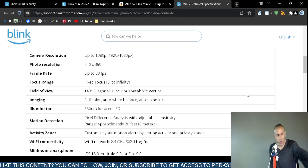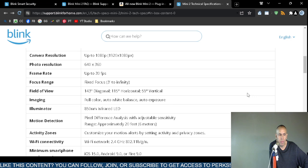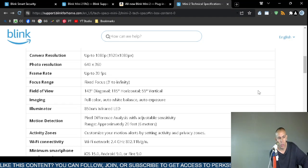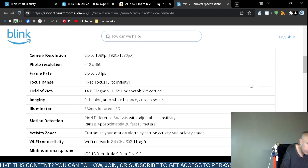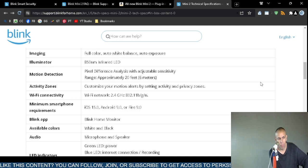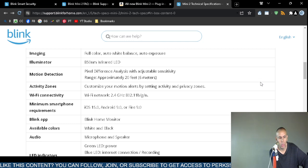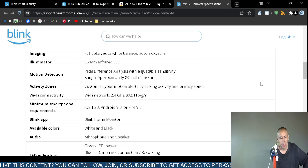The fixed focus 3 feet to infinity is the focus range. The field of view is 143 degree diagonal, 115 degree horizontal, 159 degree vertical. Imaging is full color with automatic white balance and automatic exposure. It has 850 nanometer infrared LED illuminator. It does have motion detection capabilities. The range is approximately 20 feet or 6 meters. Activity zones, you can actually customize the activity zones for the motion alerts and you can also configure privacy zones.